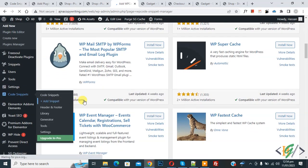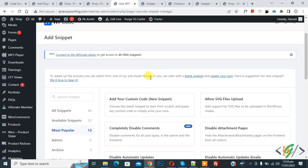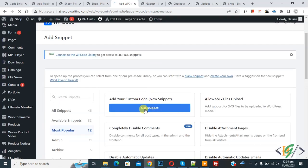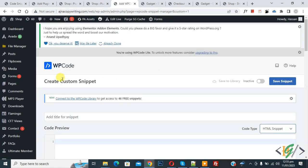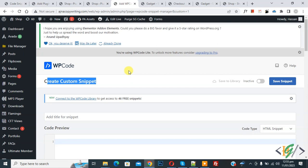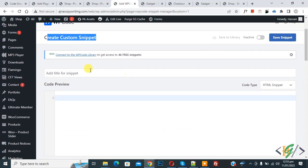So we are going to add custom code. Now you see add your custom code so click on it. Now create custom snipper section opens and scroll down, you can add title here.